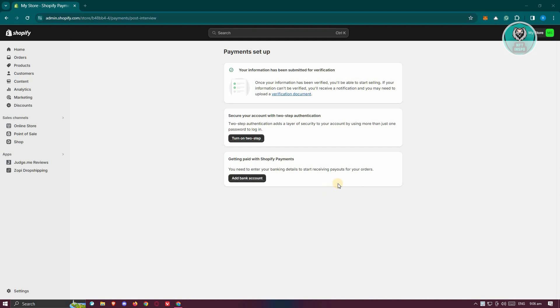The first thing you need to do is go to shopify.com, log in to your account and access your store's admin page. From here, we need to go to our settings. At the bottom left, go ahead and click on settings.